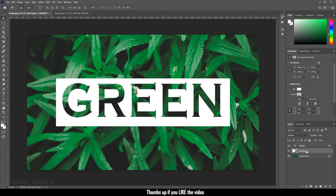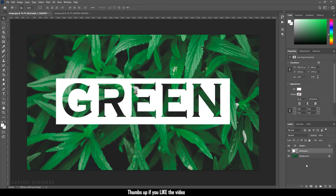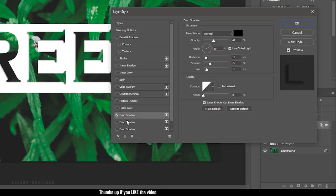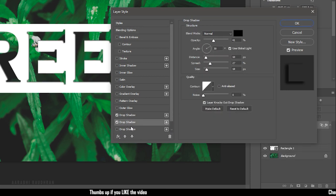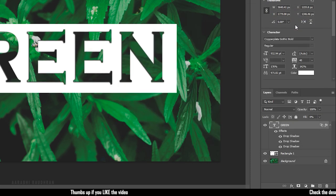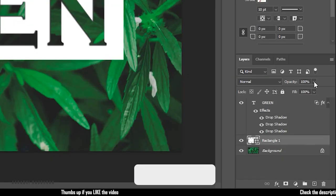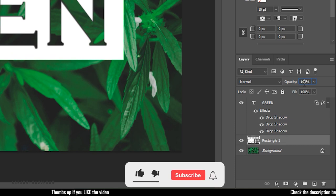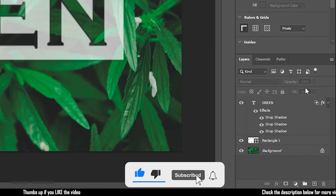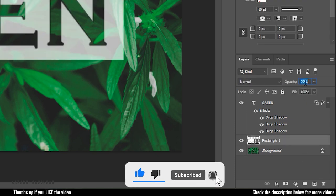That's it. We have the transparent text effect. If you want, you can apply the drop shadow effect to the text layer. Also, reduce the opacity of the rectangle to something around 70 or 80%.